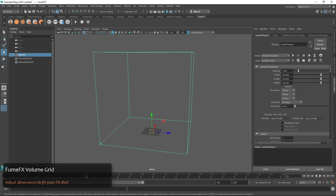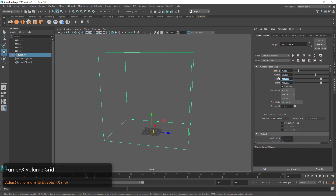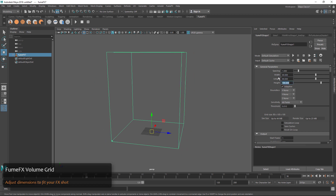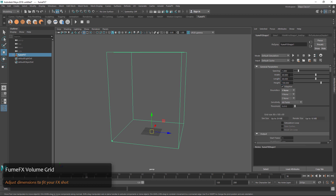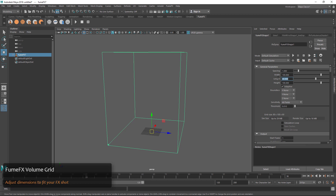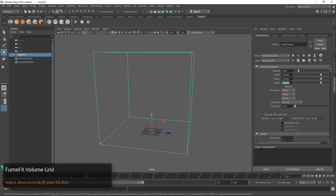You can do this over here under General Parameters where we can change the width and the length. The other important thing about this grid is going to be the spacing.